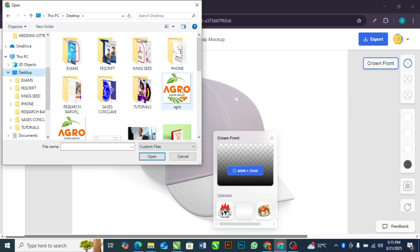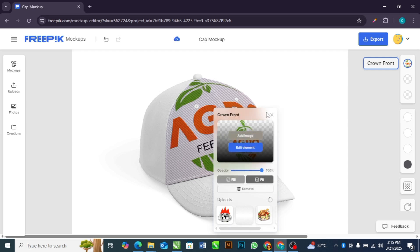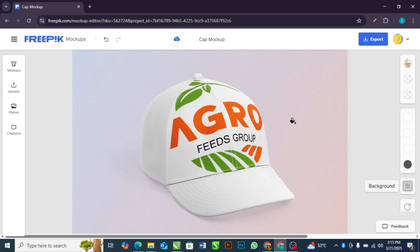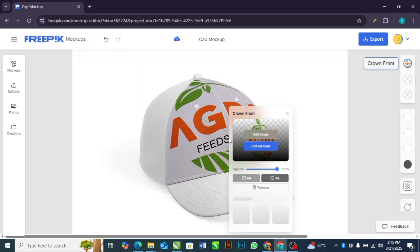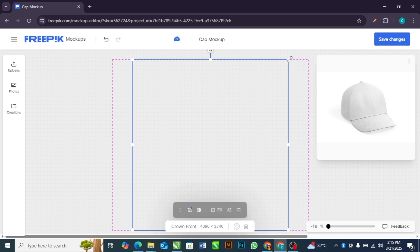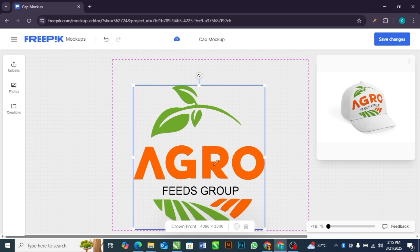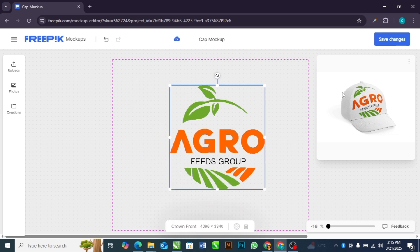I'm going to use this and wait for it a little while for it to load. You'll notice that the design is too big on the cap. So you select it again, then click edit element. After selecting, you can adjust your design from here, and as you adjust it you'll see a preview of what you are trying to do.